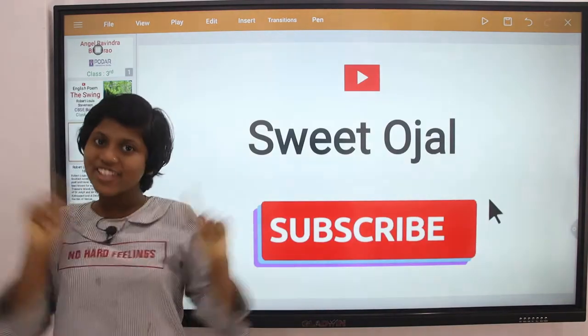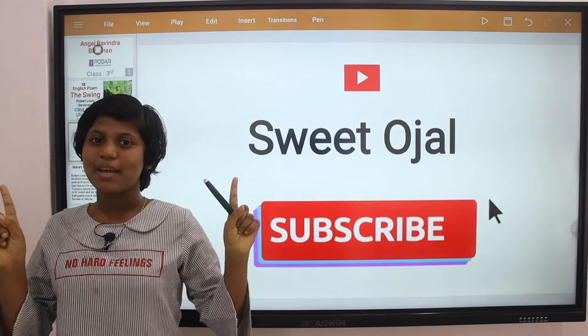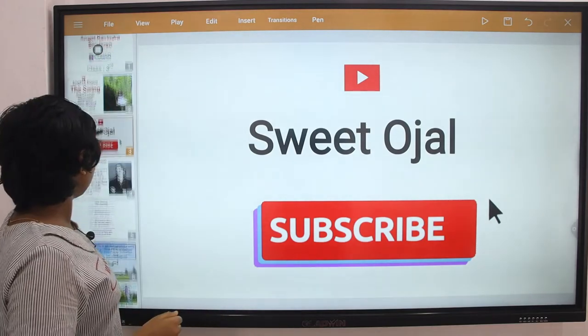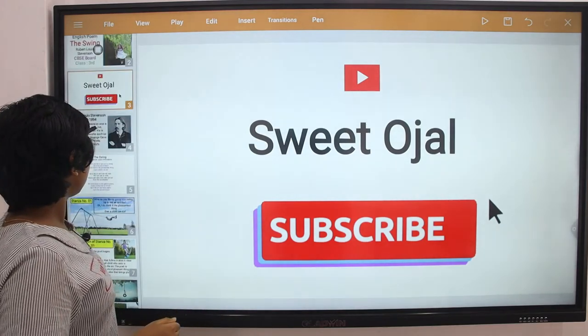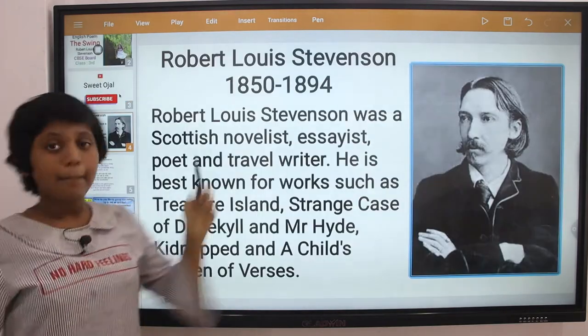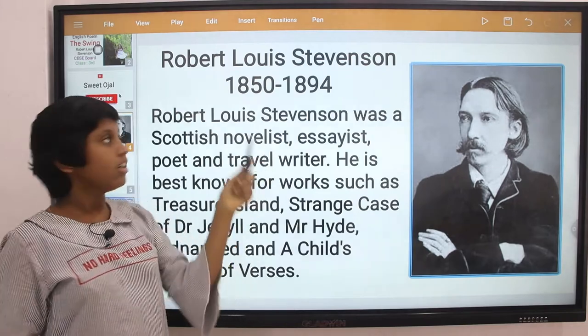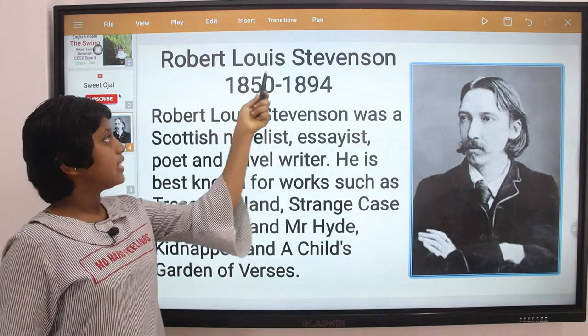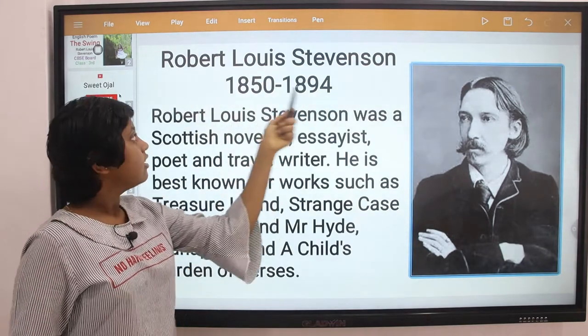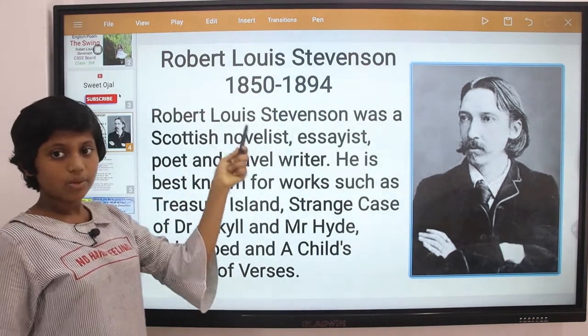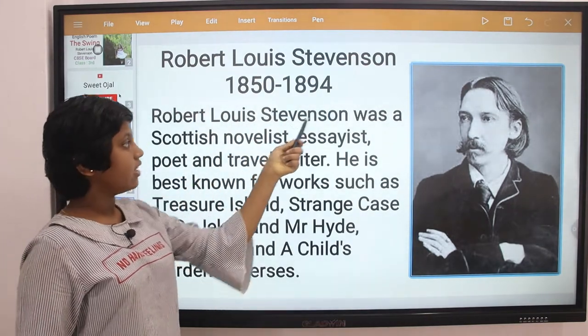Before watching this video in detail, don't forget to subscribe to my channel. So let's start about the author, Robert Louis Stevenson.